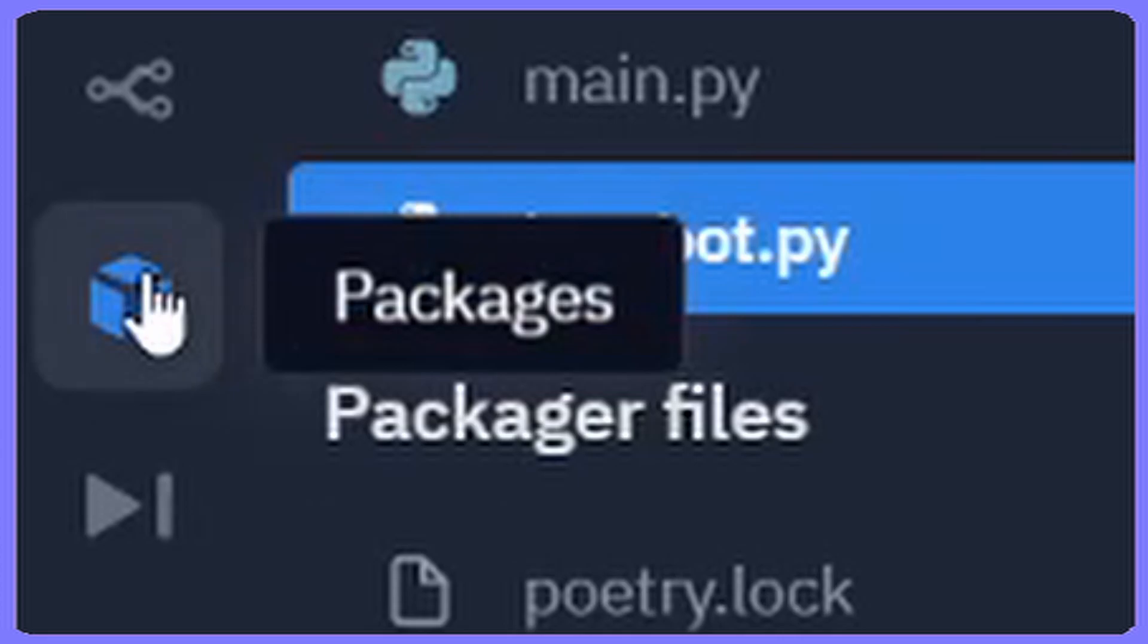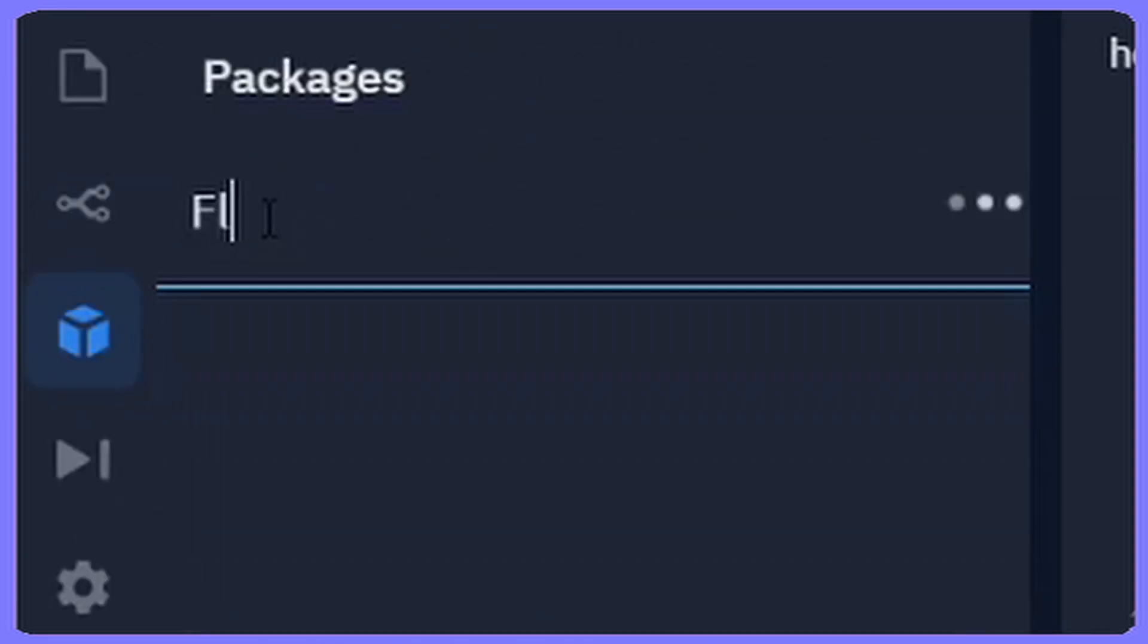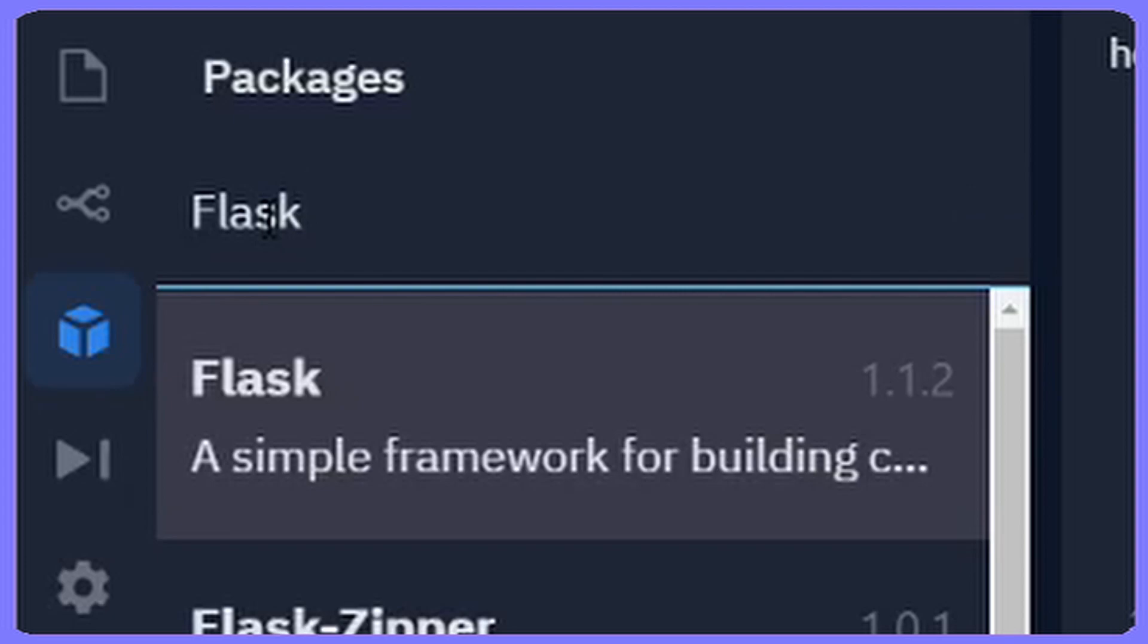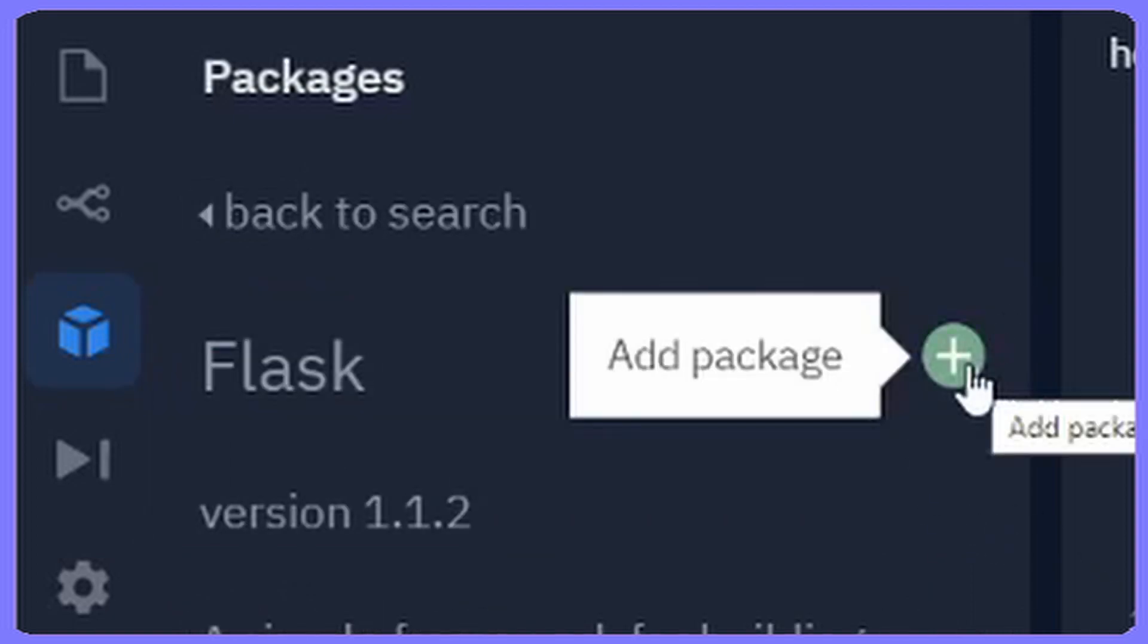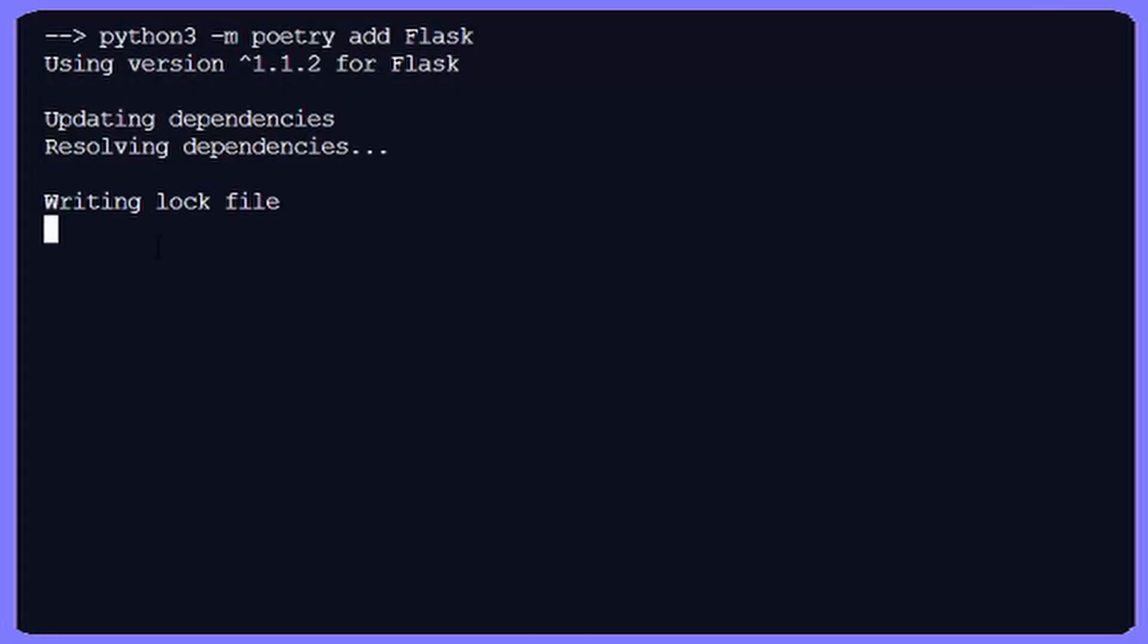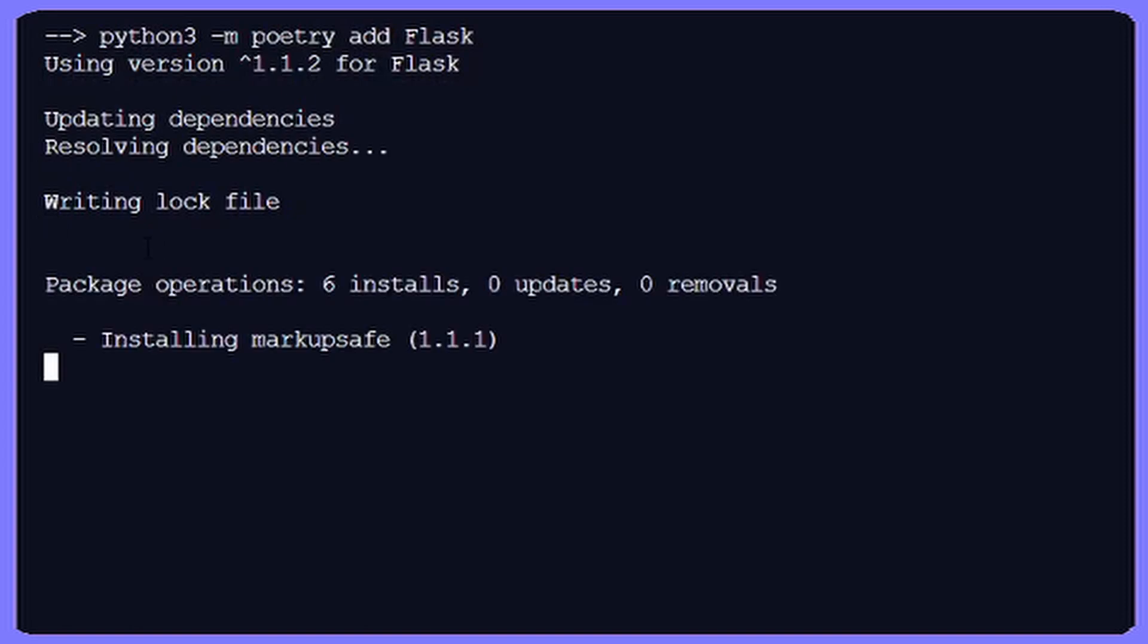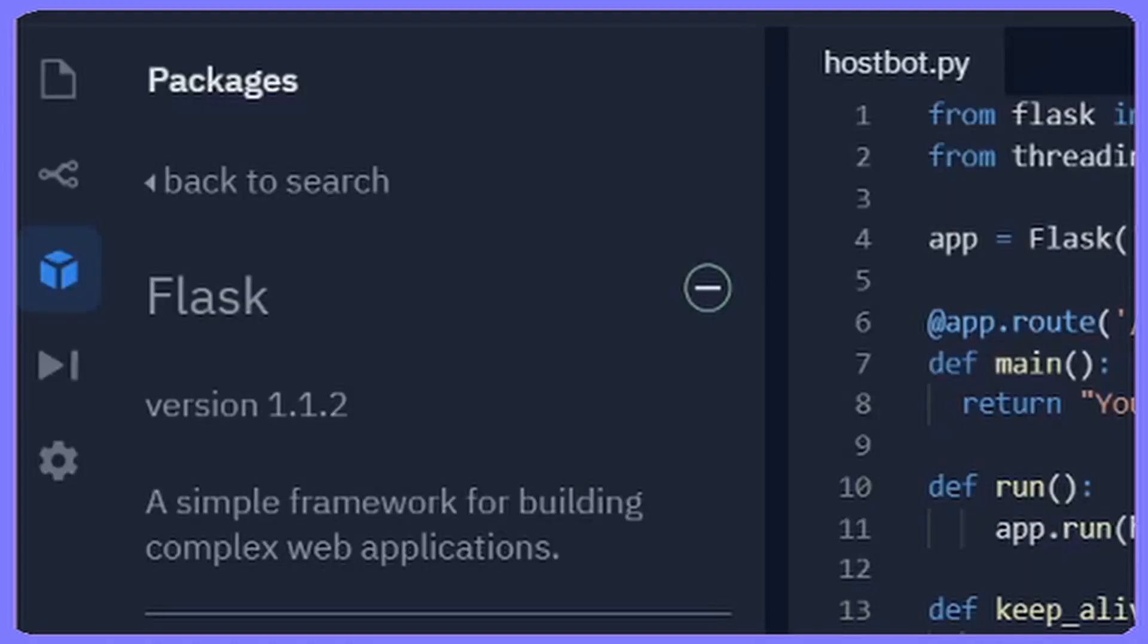Alright, so you're going to start by going to packages and then type in the word flask. The first one should be the right one, a simple framework for building. Make sure you click on that one, and then you'll see a plus button. Click that plus button for Flask and then you'll see on the side it's going to do a whole bunch of stuff, installing Flask into your code. This should go on for about a minute, and once it's done you're going to see a minus button beside Flask, meaning that it's successfully installed.